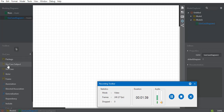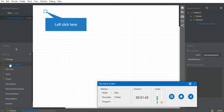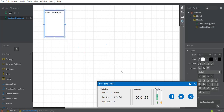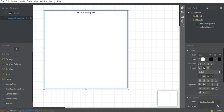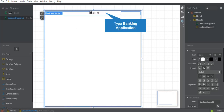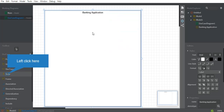First, I will select the 'use case subject' package, click on it, and draw it inside our window. The use case subject is now available. The subject we are working on is named 'Banking Application.' I've taken help from Chloe to draw this diagram for the use case.